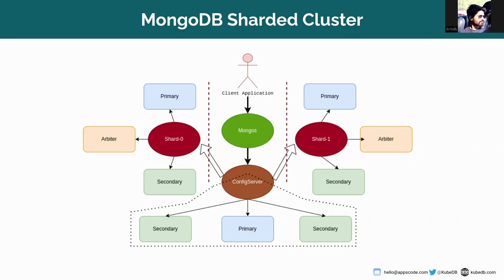Sharding is a method for distributing data across multiple machines and MongoDB uses sharding to support deployments with very large datasets and high throughput operations.